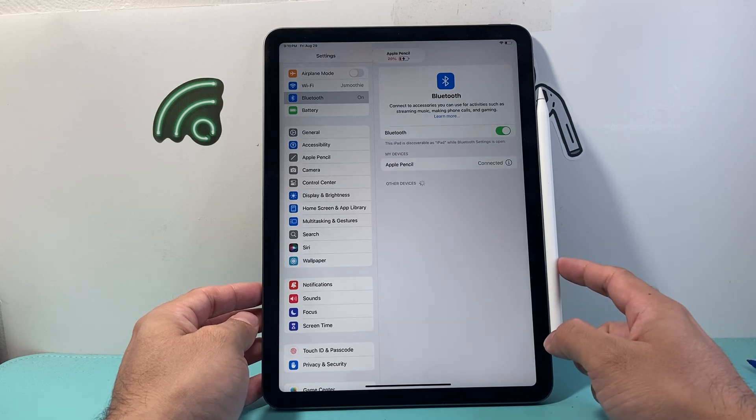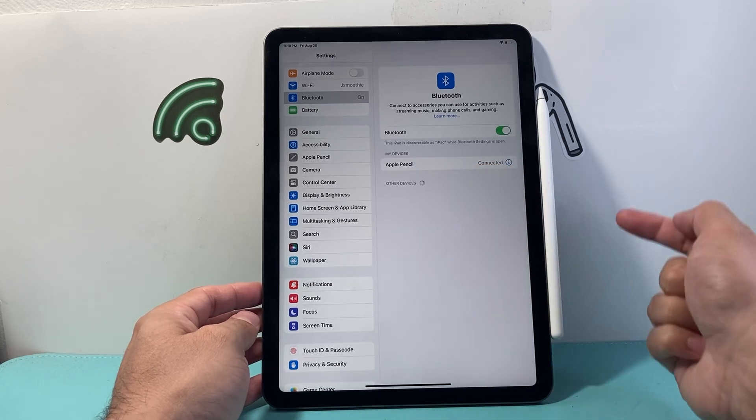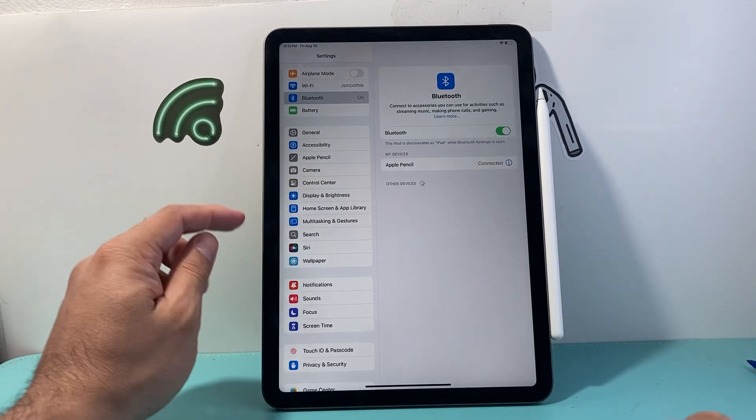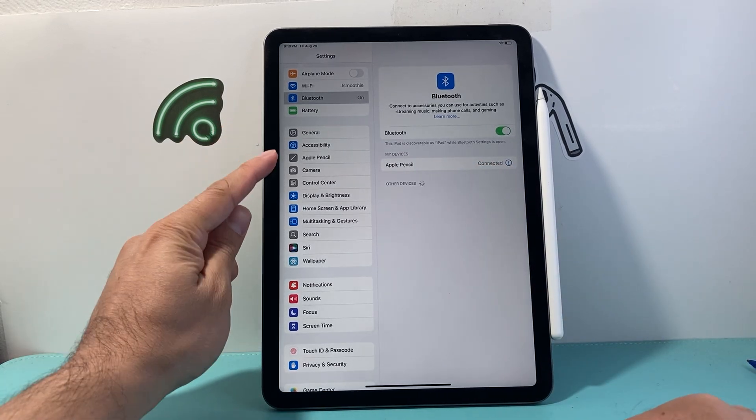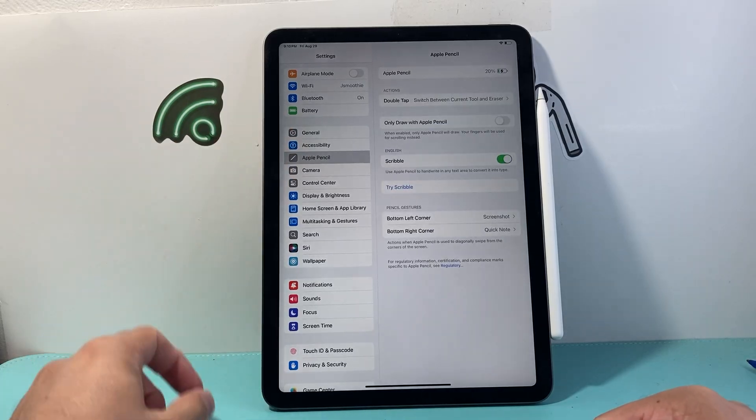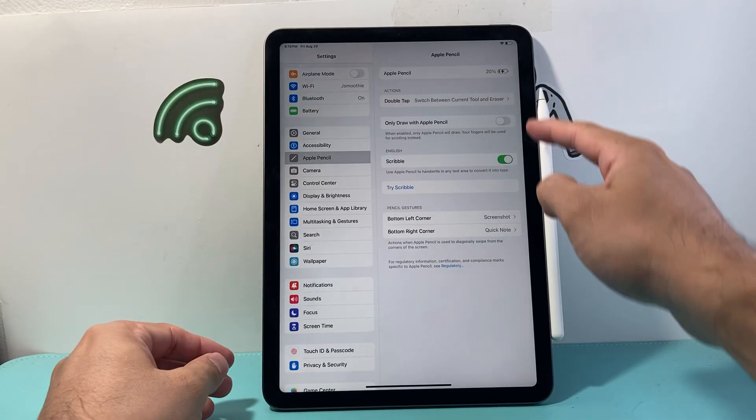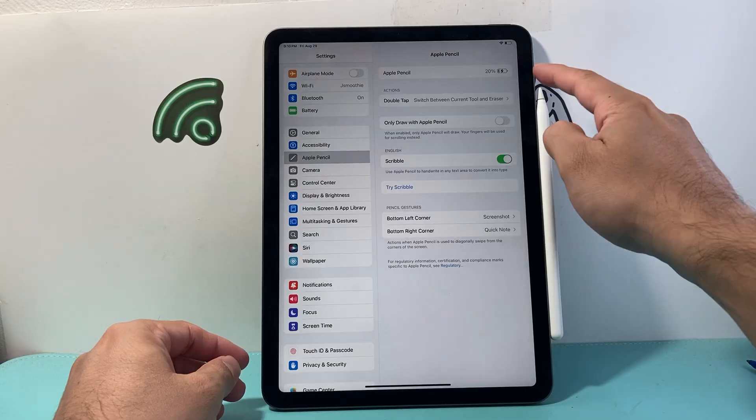As long as it's charged, it will automatically pick it up and get connected. If you need to change any settings, right in the settings here is Apple Pencil settings. This will have all the settings you need.